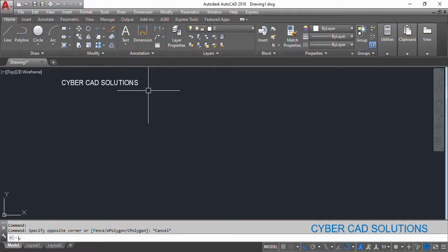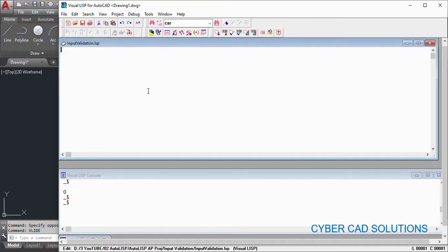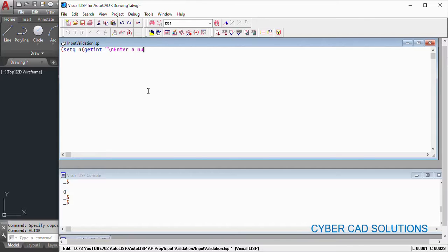So let's go to Visual LISP IDE. Let me show you what happens when user enters a wrong input. So I'm going to take an integer input and I would like to explain you. So set qn getint backslash n enter a number.